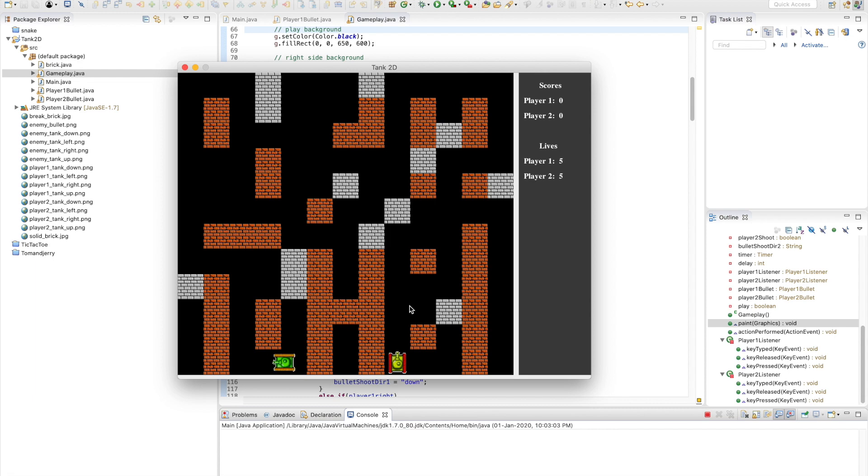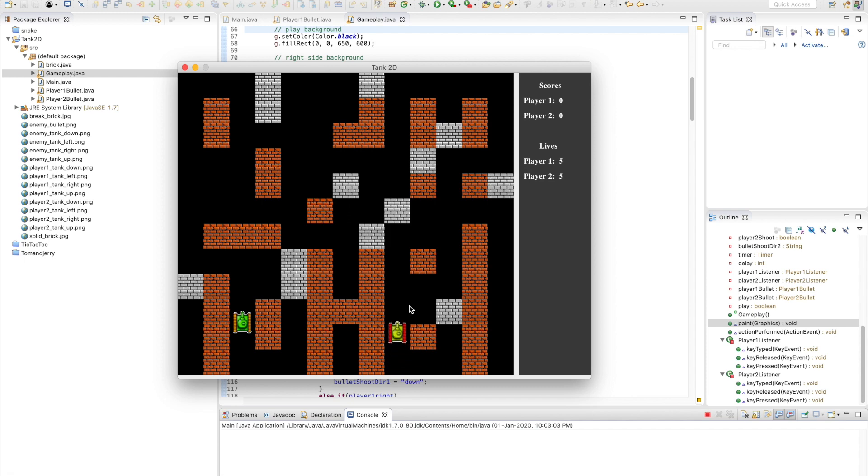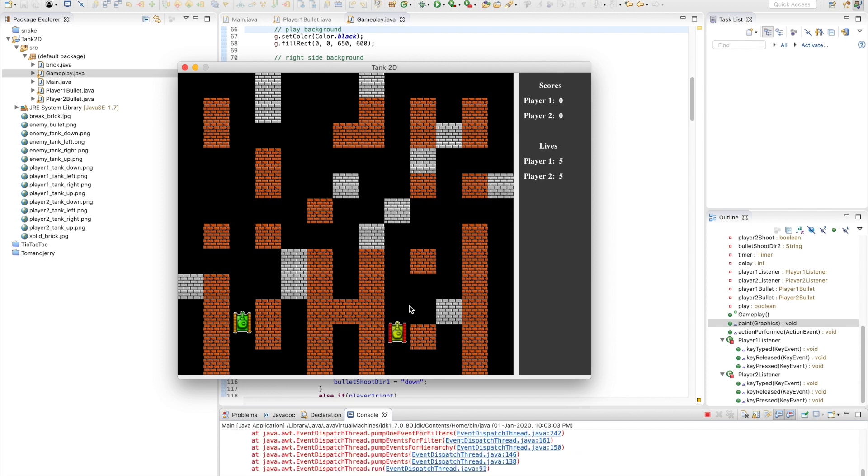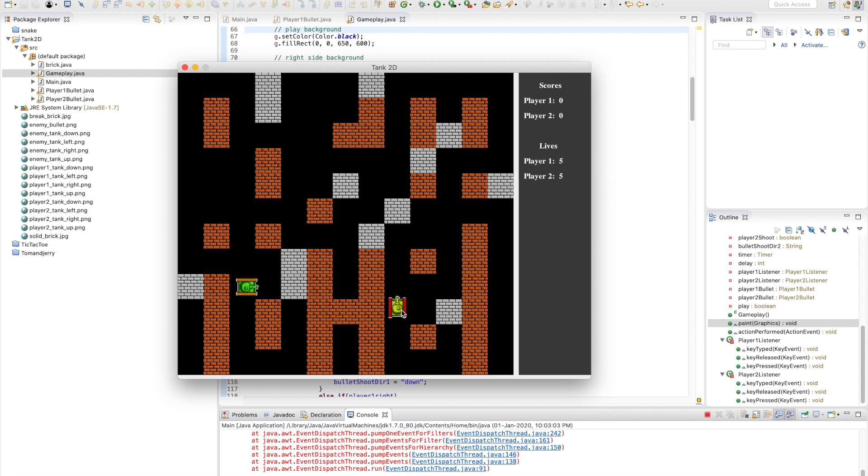We can move the tanks using the WASD keys for player one and arrow keys for player two. We can shoot bullets and hit the white tiles which won't be removed. On the right side, I have the player scores. Each time a tank hits the other tank with a bullet, it gets points and the opponent's lives decrease.